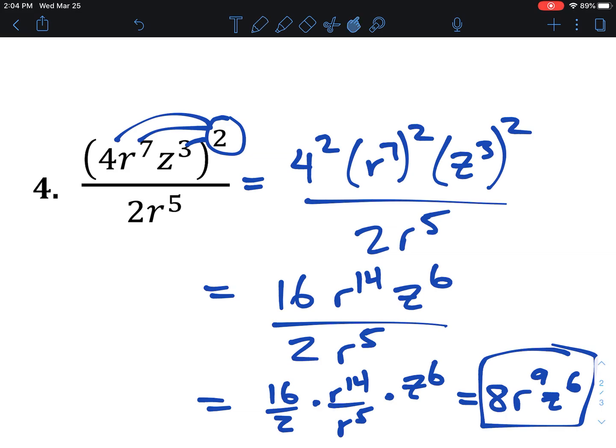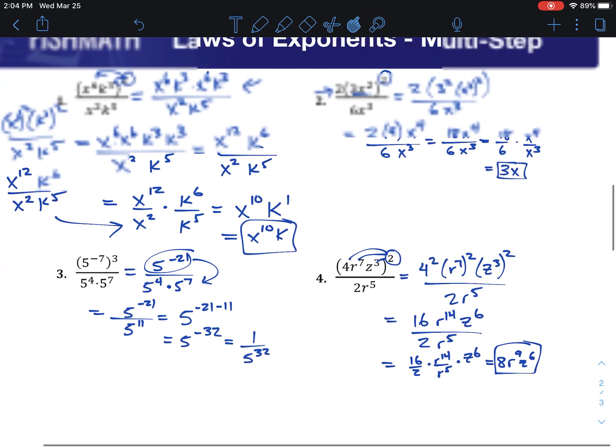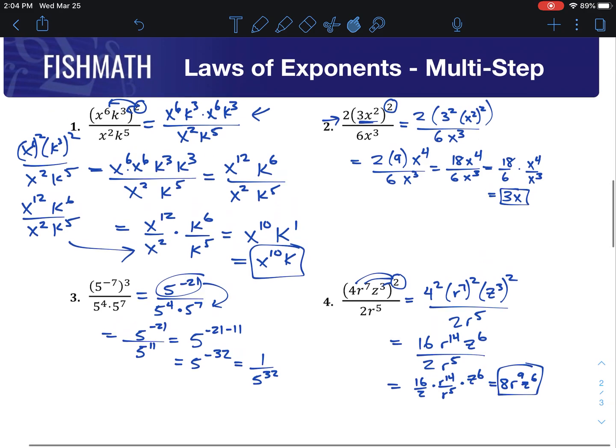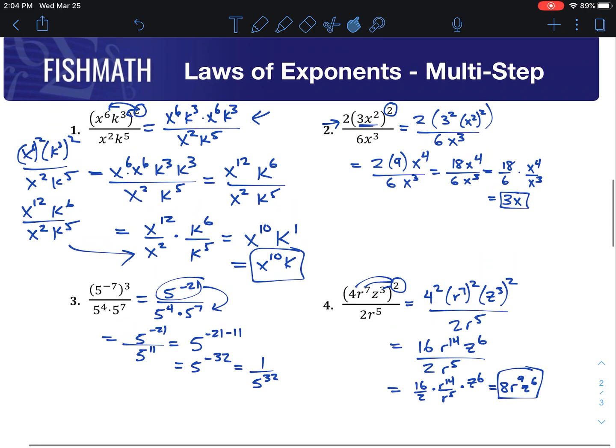And that's how we do it. When working a multi-step exponent problem, we just use all of our rules, go step by step, and make it as simple as possible using positive exponents.